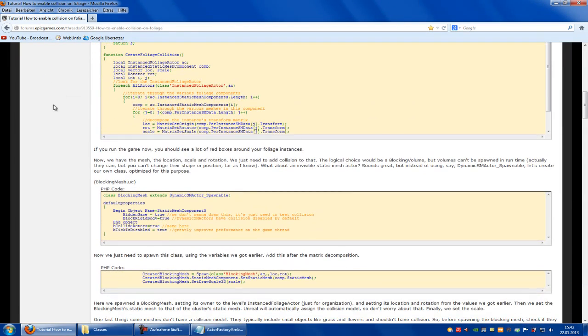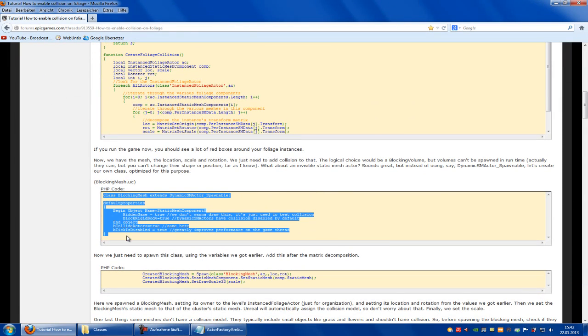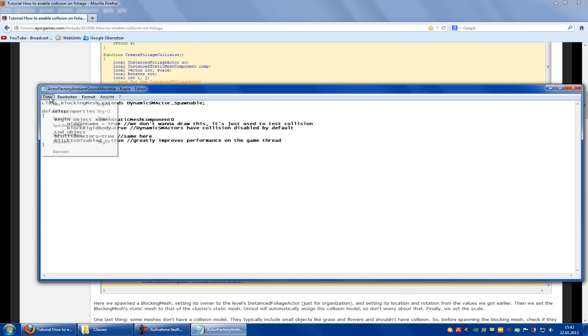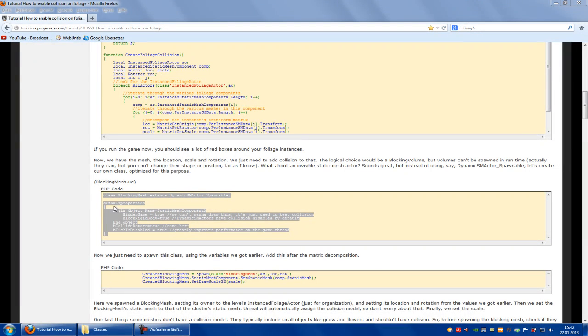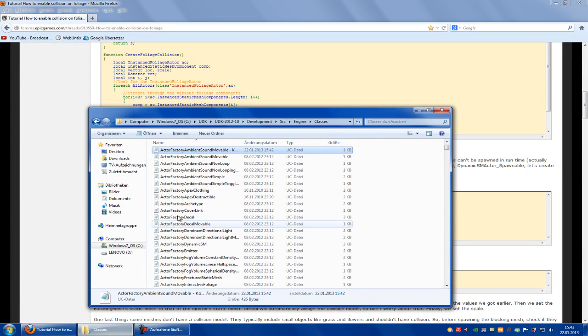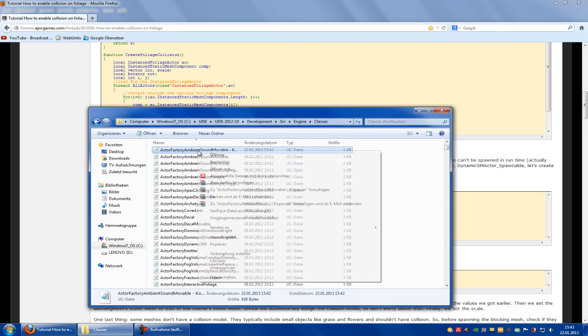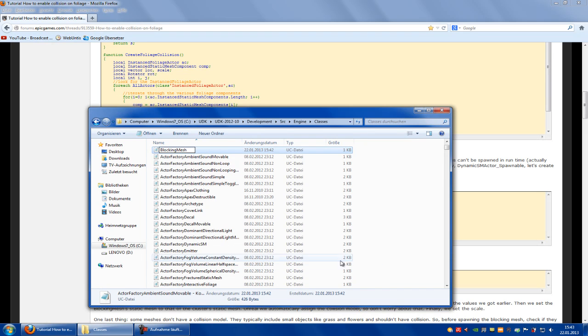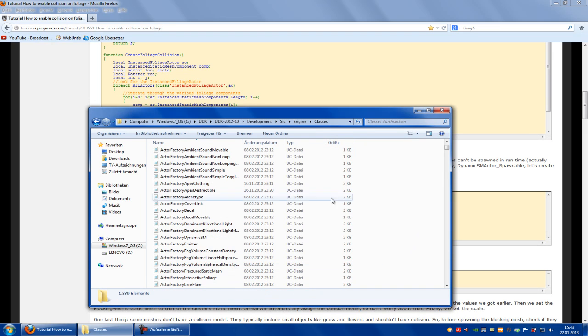Now copy this code here and paste it into your new file and save. Now you have to rename it to blocking mesh. So let's rename it: blocking mesh.